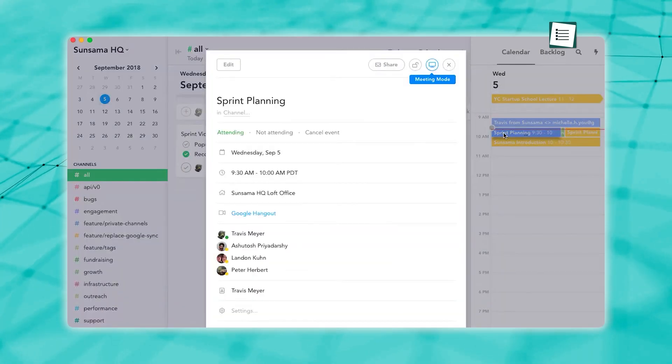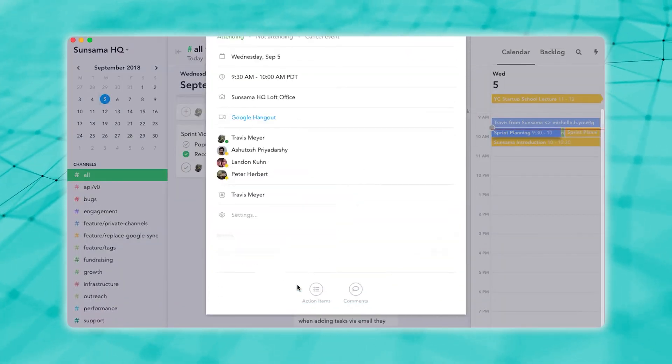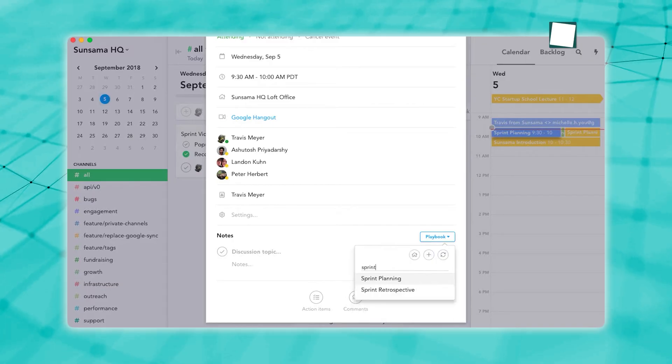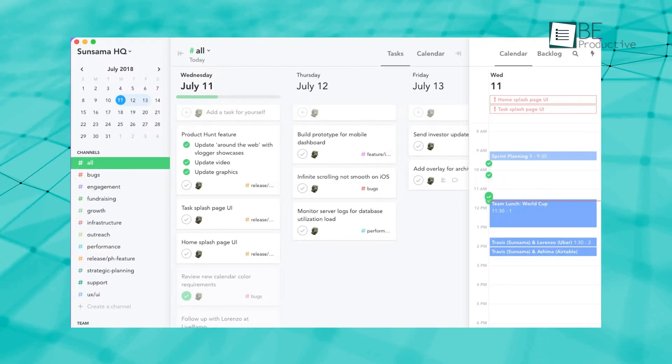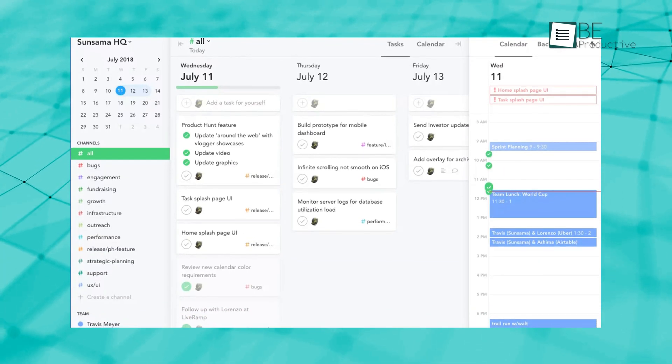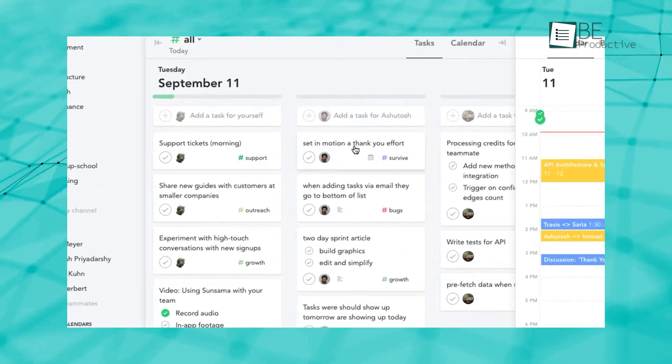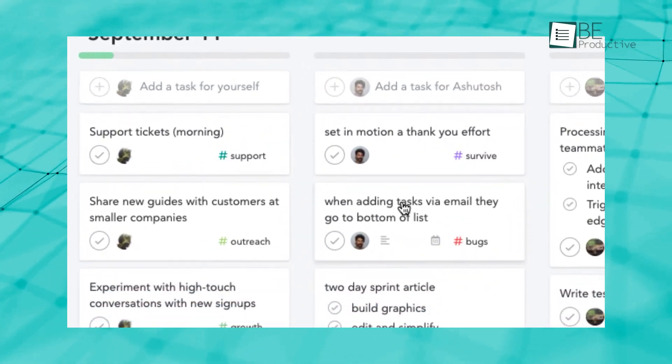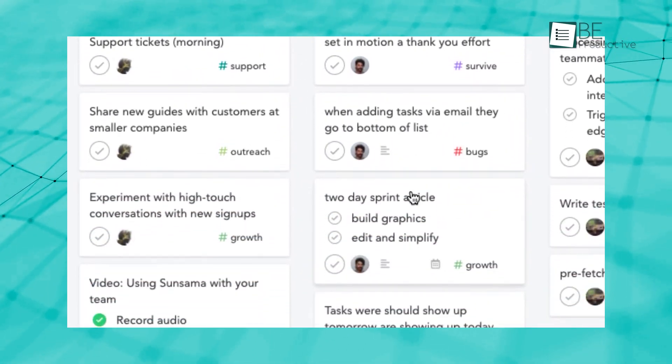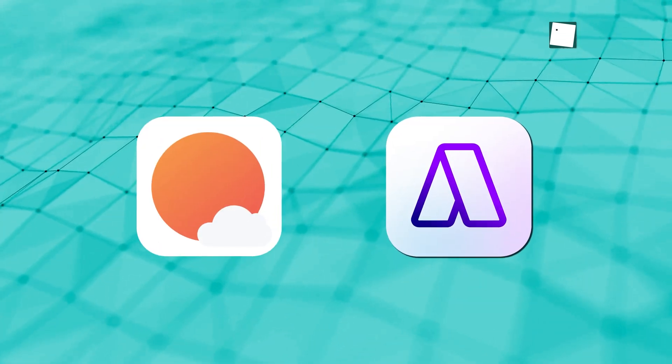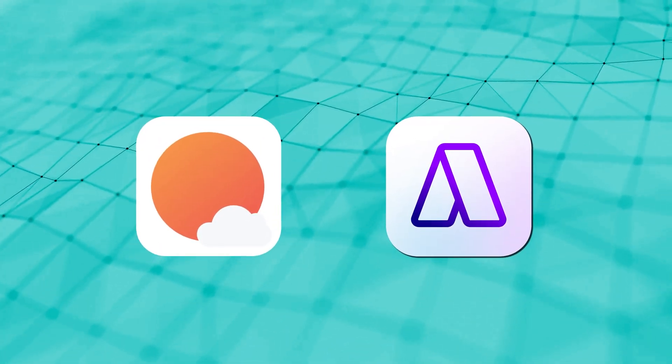Sunsama takes a broader approach. It brings your tasks, calendar, and planning tools together in one place. It's great if you like to see your whole day laid out and plan things step-by-step. Sunsama also makes it easy to work with others, so it's perfect if you're juggling team projects or need a bit more structure in your day. Both Akiflo and Sunsama are great options. It just depends on what works best for your style.